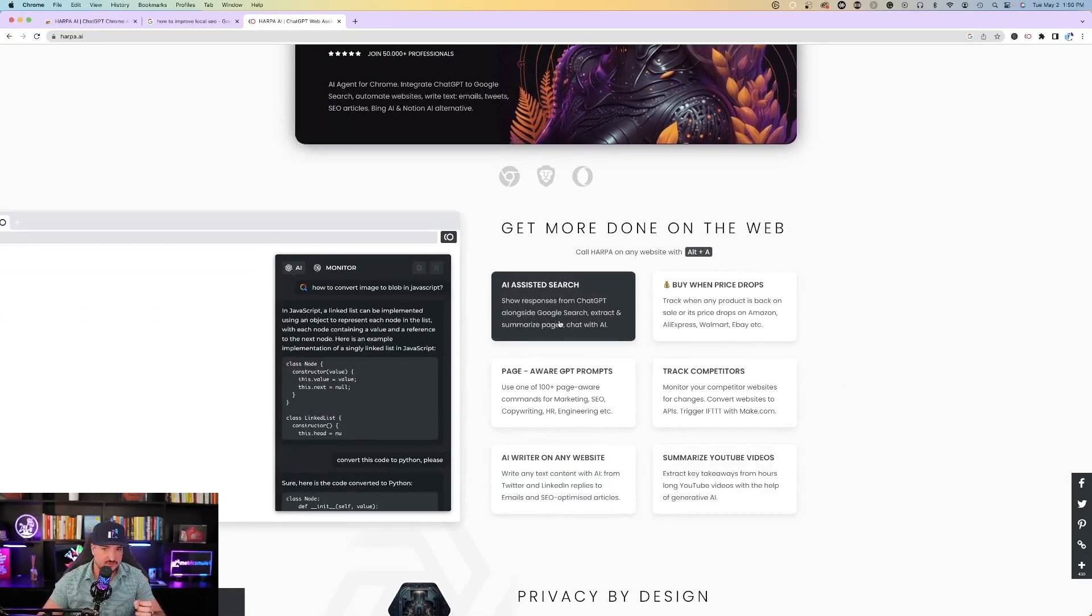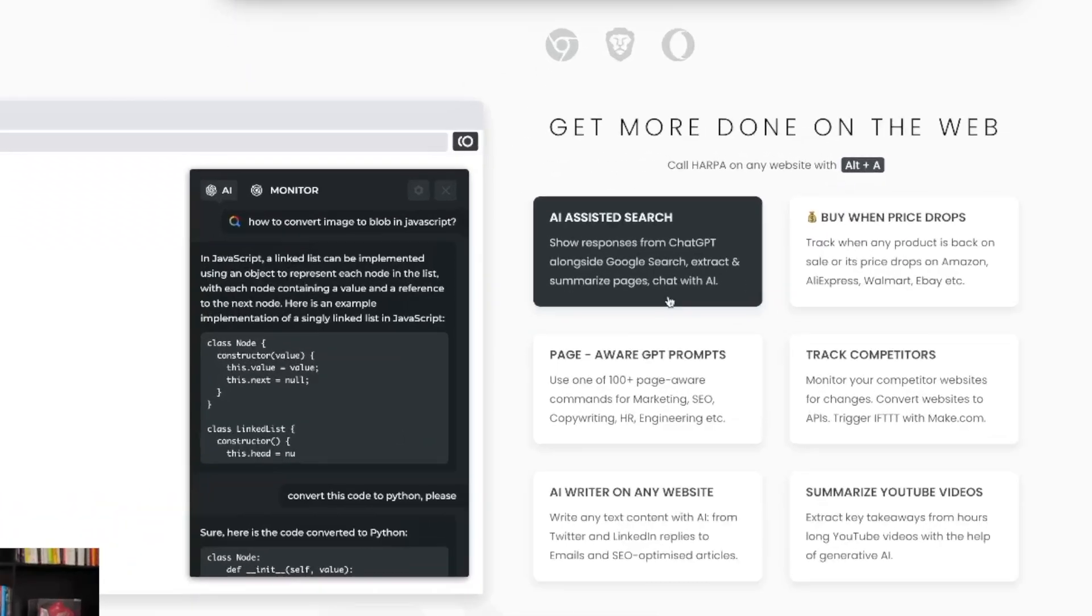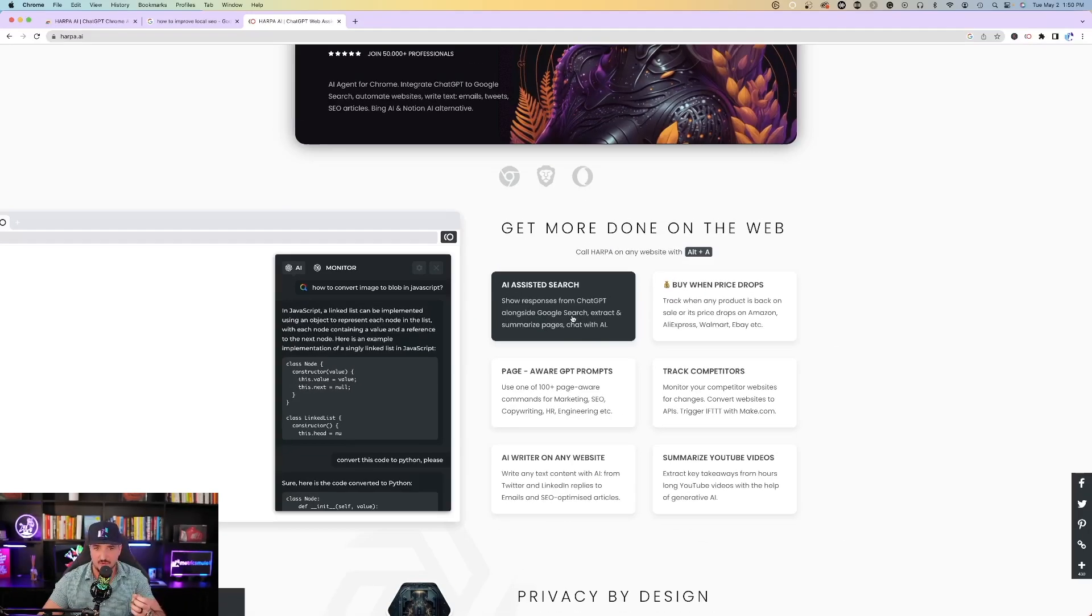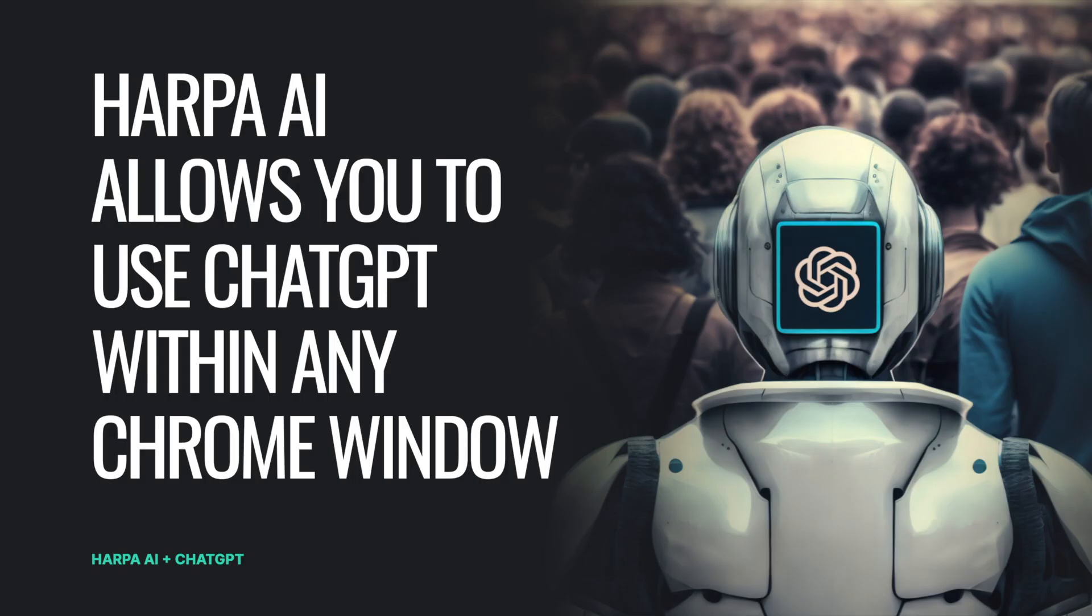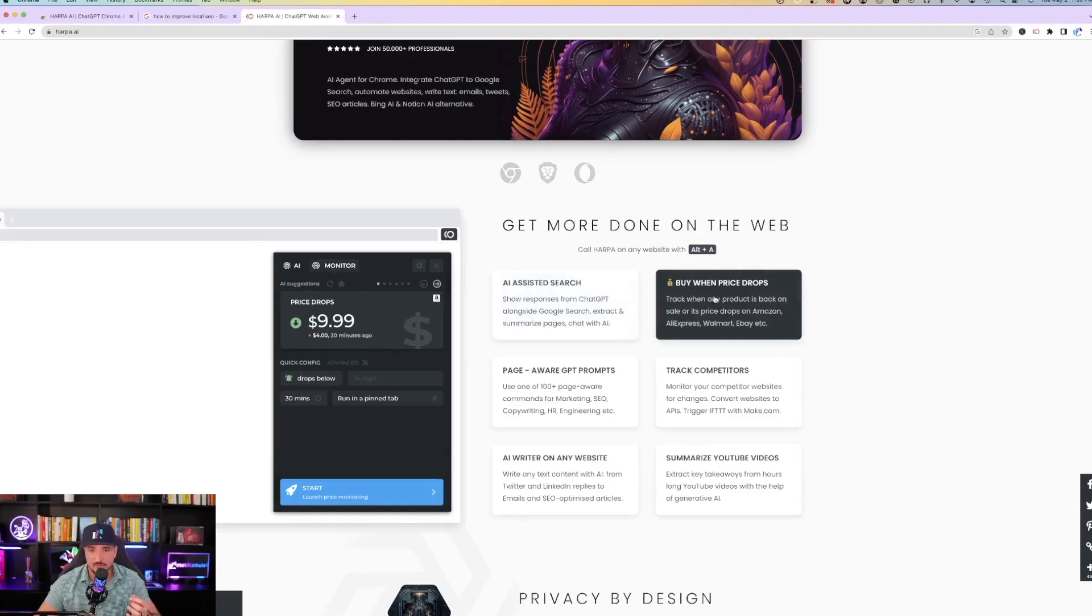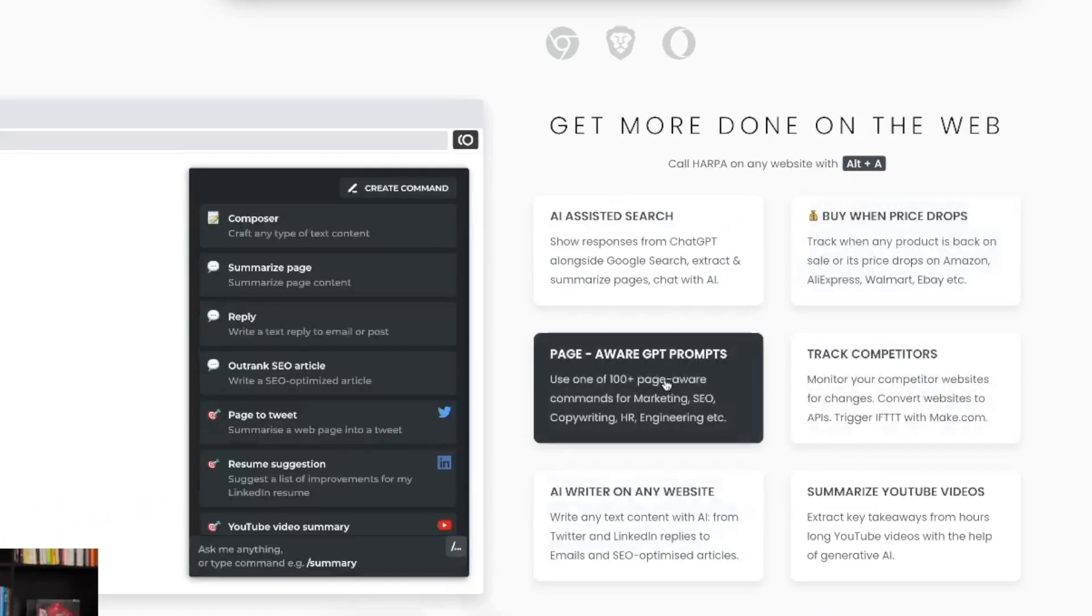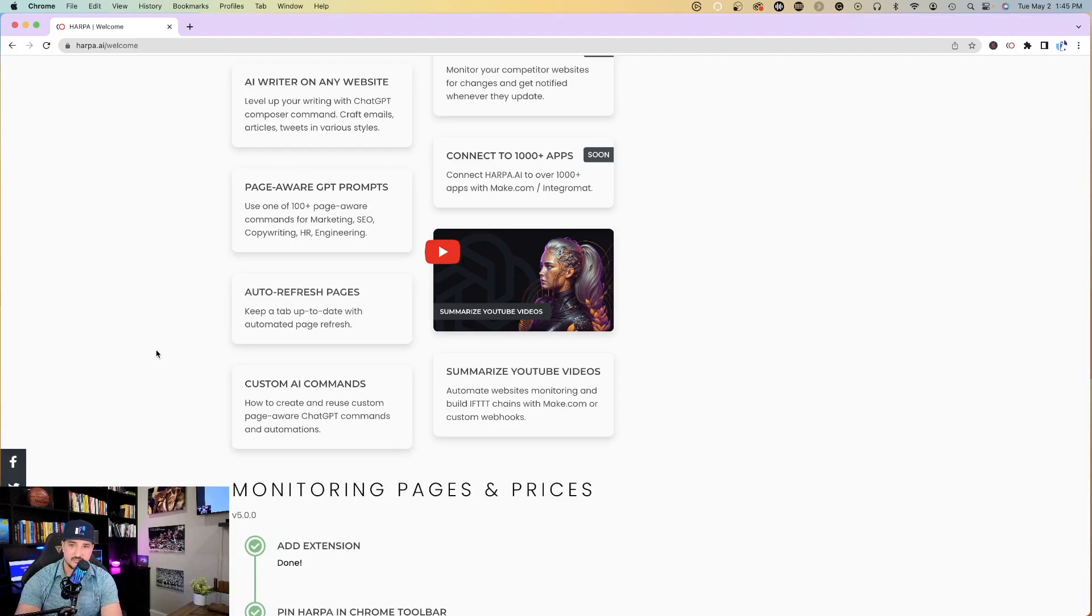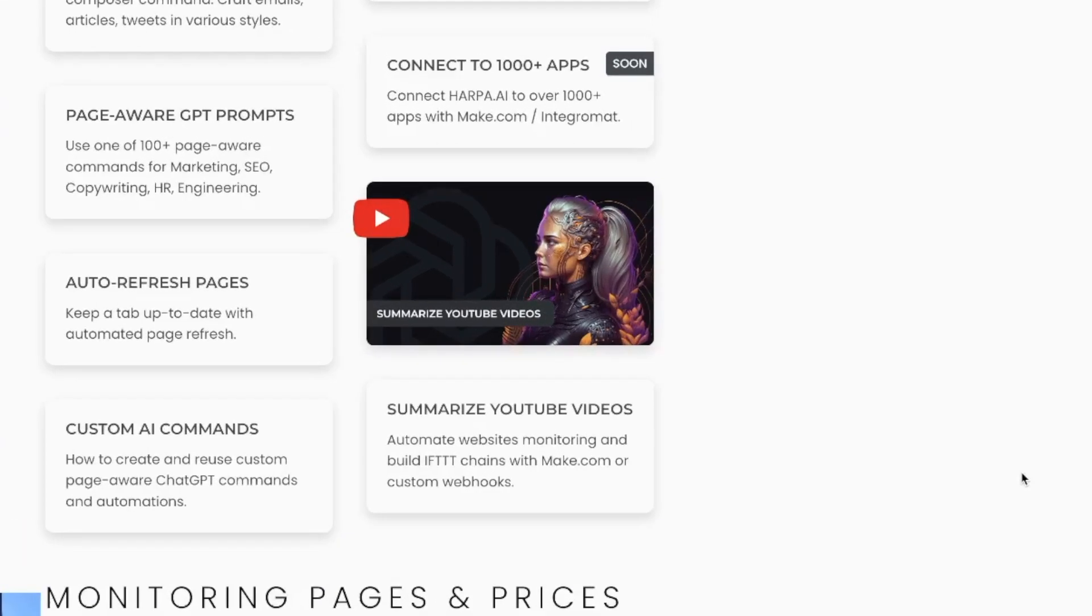Show responses from ChatGPT alongside Google search, extract and summarize pages, and then chat with AI. Buy when prices drop, page aware GPT prompts, custom AI commands, and summarize YouTube videos.